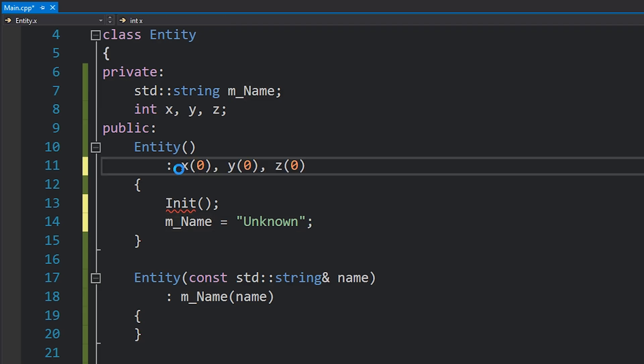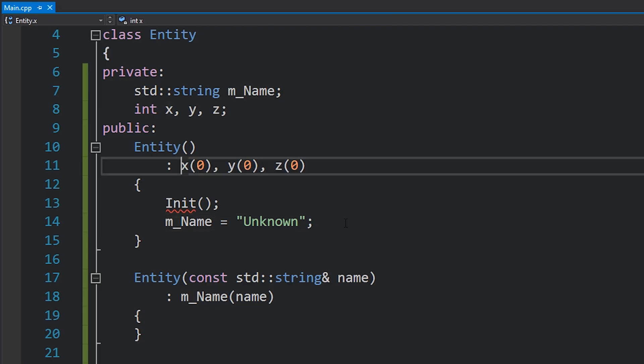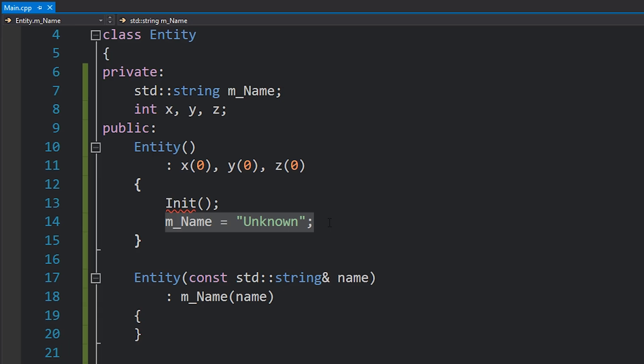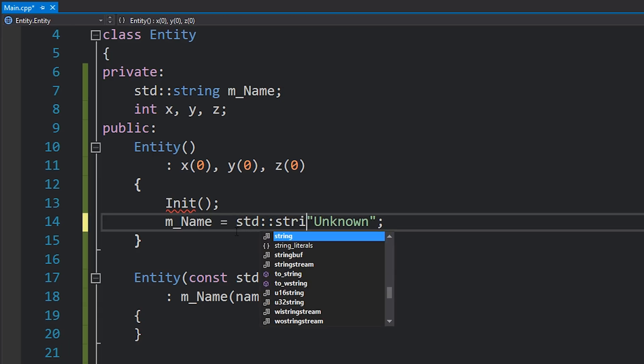Once with the default constructor and then again with this unknown parameter, because what's happening here is actually this. So you just created two strings, one of them you've just thrown away pretty much straight away. That's a waste of performance right there.